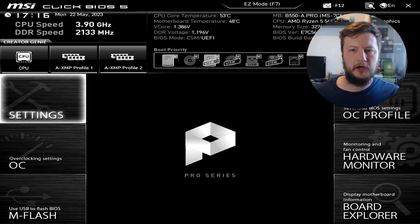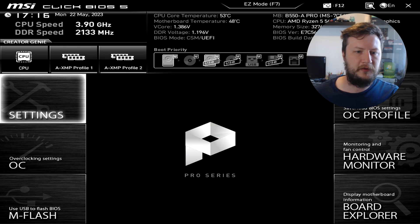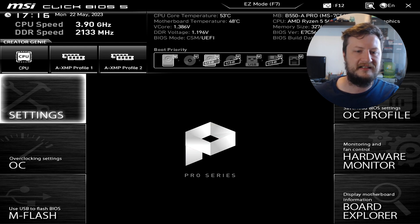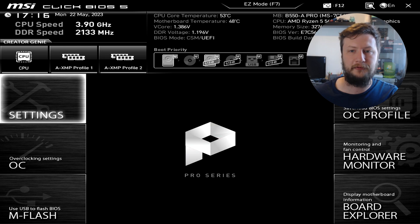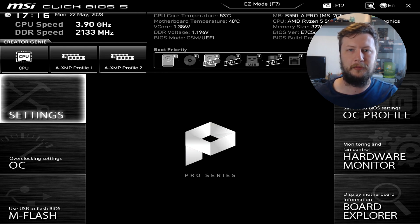I'm now in my BIOS. I'm using an MSI B550. As you can see there are a few different options we can choose from. In the top left, straight away you can see XMP Profile 1 — this is the setting that we want to enable. You can enable XMP Profile 1 straight away by selecting that option. I'm going to show another method as well, just because it's different for every motherboard and you might not have that option along the top.